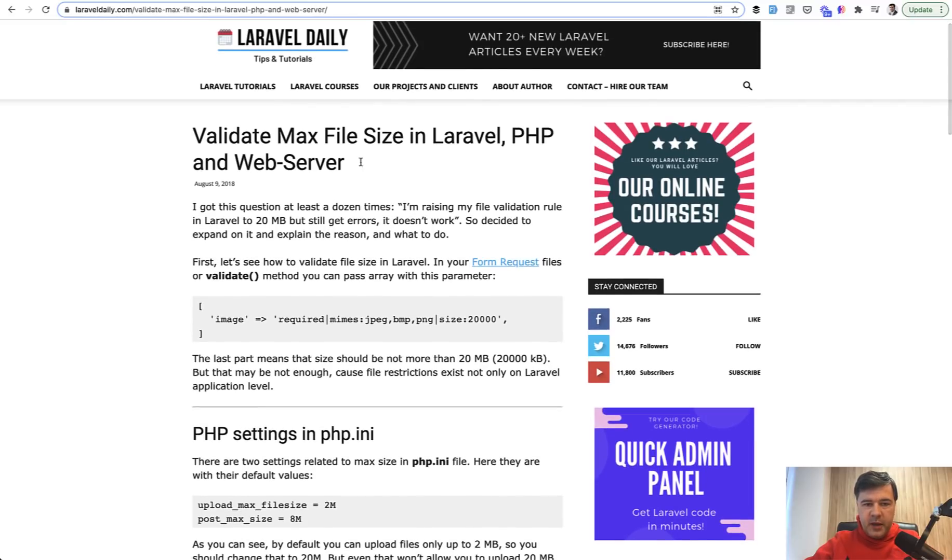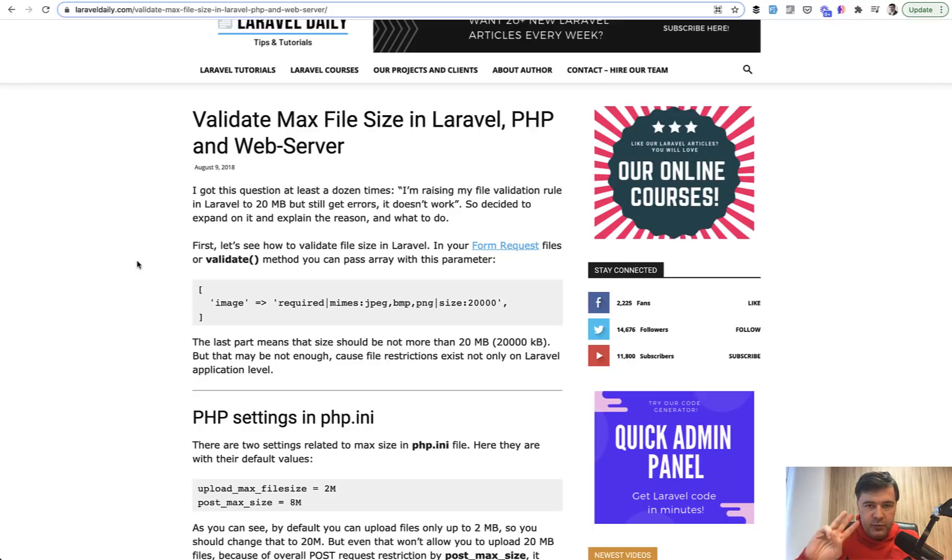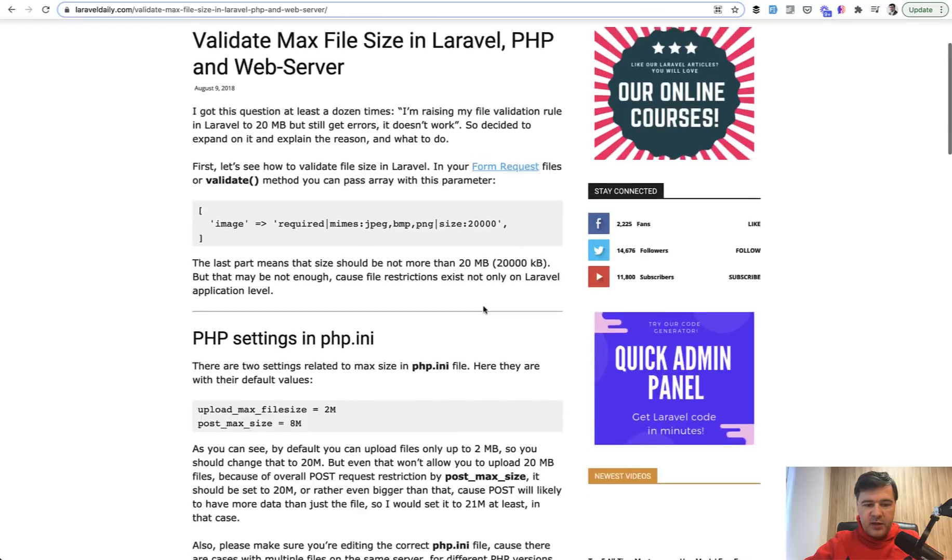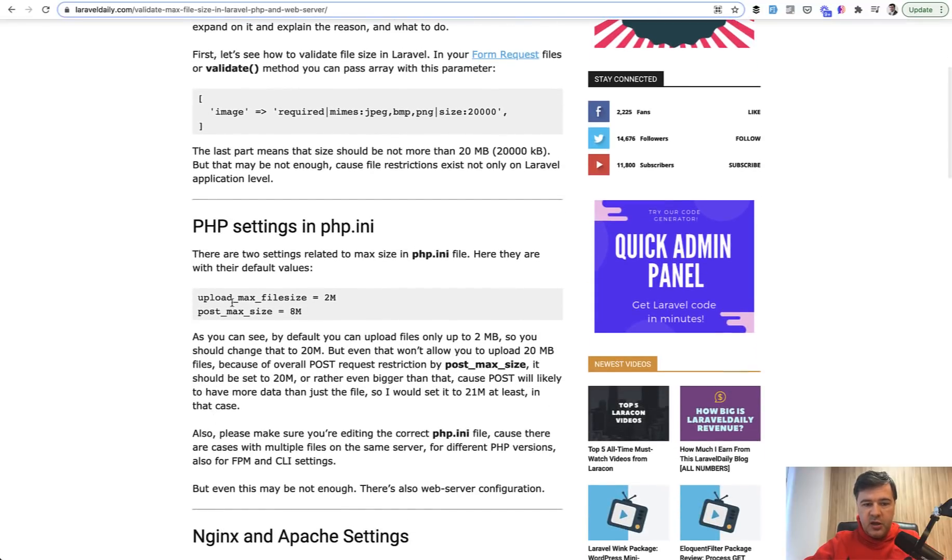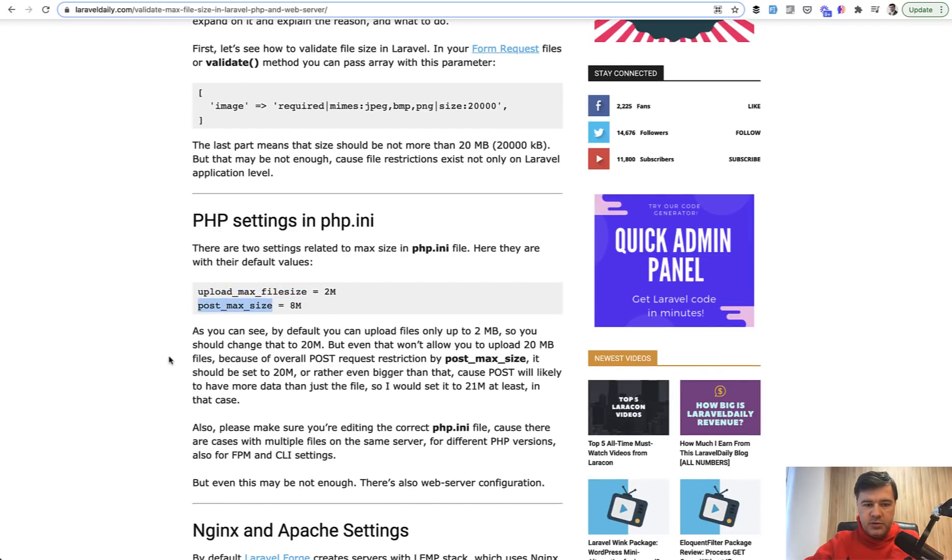If you want to increase the max file size in Laravel, there are three places that you need to check. Laravel validation size, then your settings in php.ini, and there are two places that you need to check: upload_max_filesize and post_max_size. That's for all POST requests, so you need to increase both of them and check that you're working with right php.ini on right PHP version.